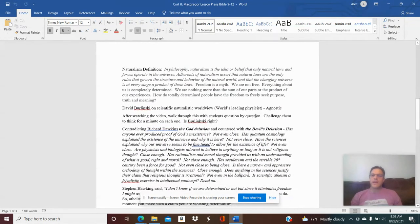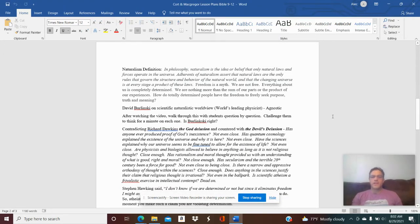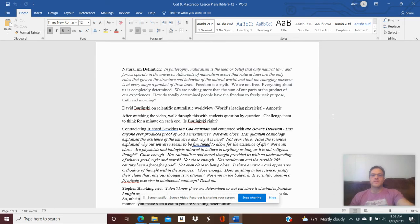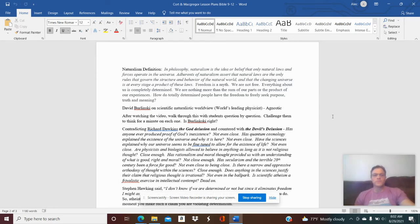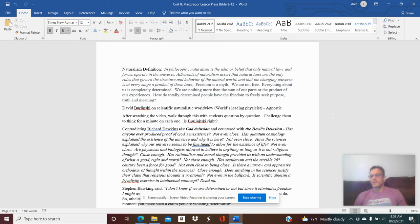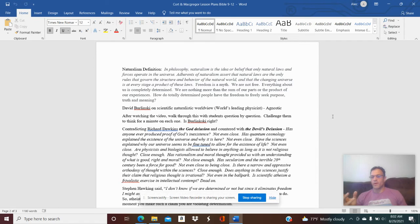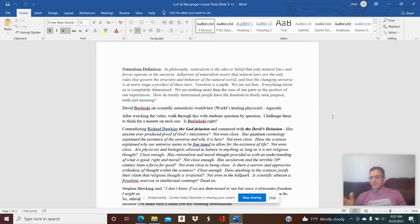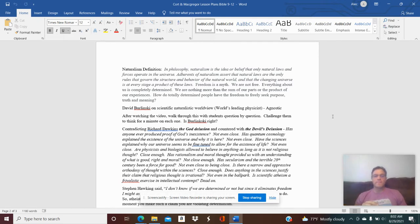I've got for you here the definition of naturalism. In philosophy, naturalism is the idea or belief that only natural laws and forces operate in the universe. Adherents of naturalism assert that natural laws are the only rules that govern the structure and behavior of the natural world, and that the changing universe is at every stage a product of these laws. So essentially, naturalism teaches that free will is a myth. We're all just the sum of our parts, we are basically controlled by whatever experience has shaped us. It's really strange, but we're not free, and everything about us is completely determined.